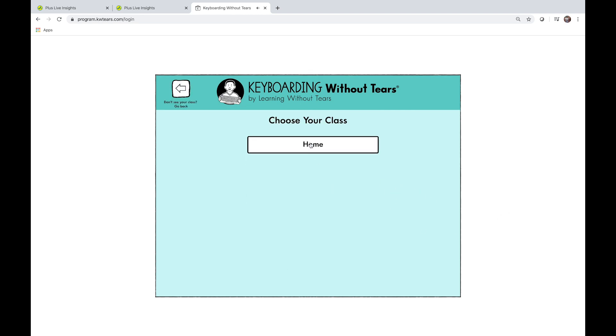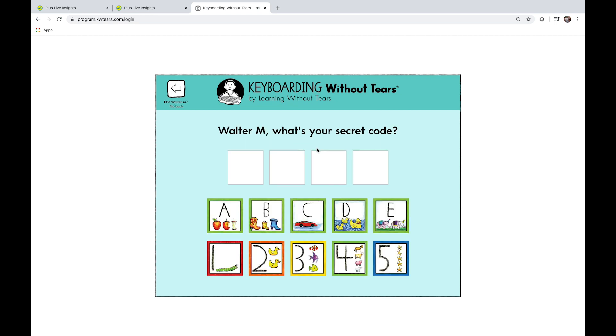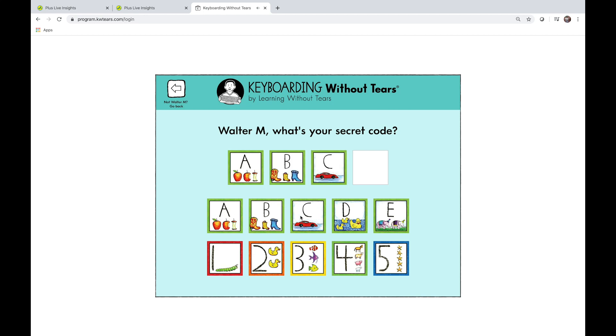Select your class, select your student, enter their secret code, and you're in.